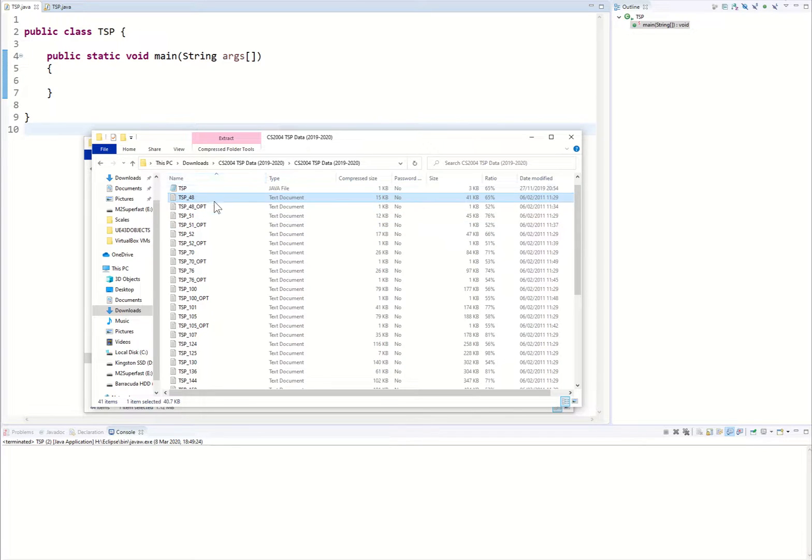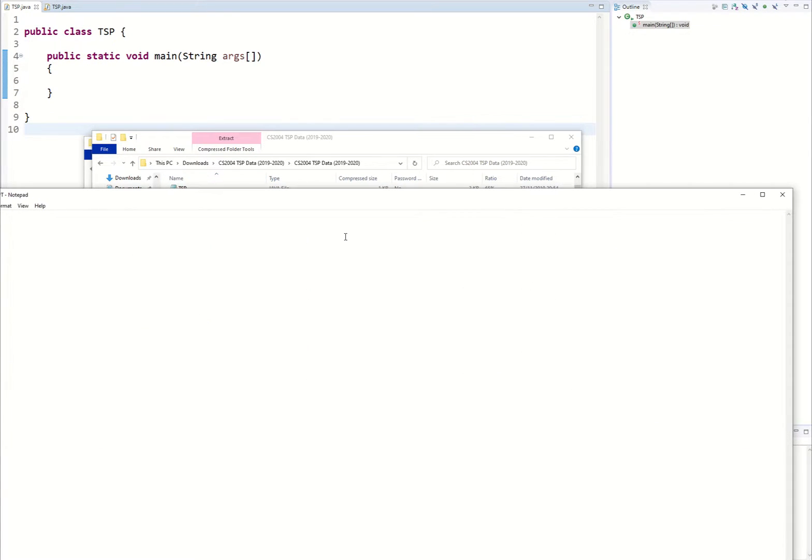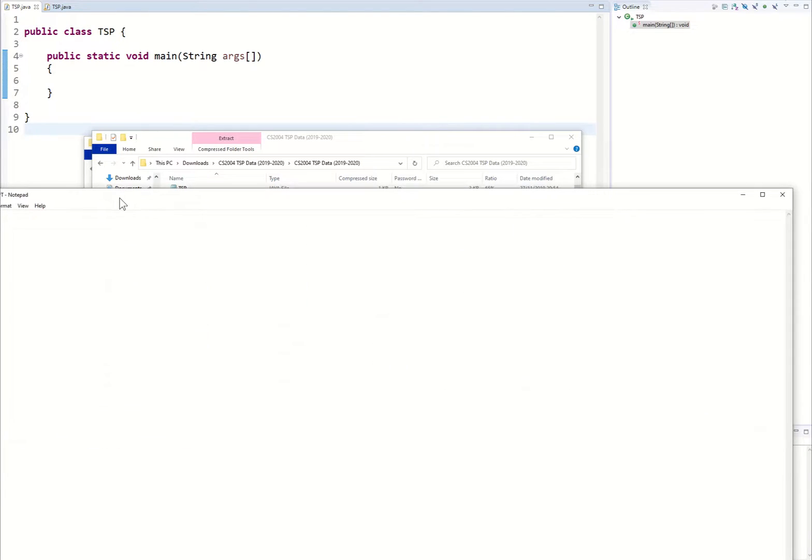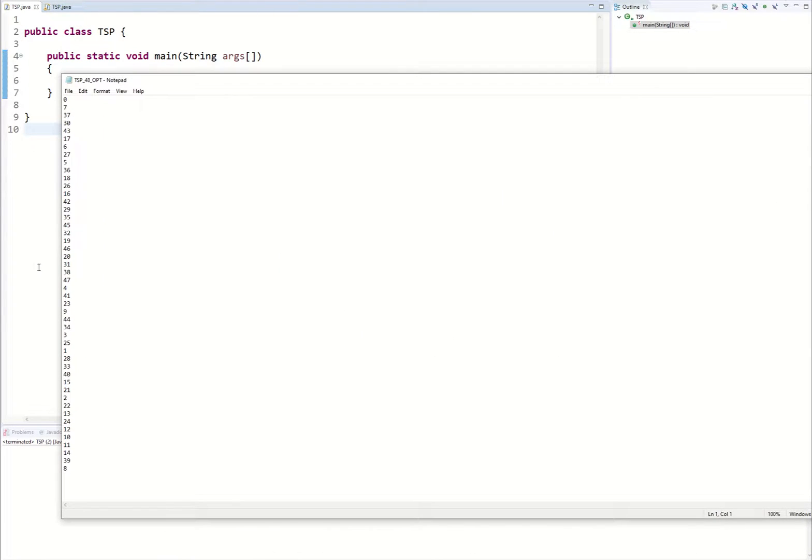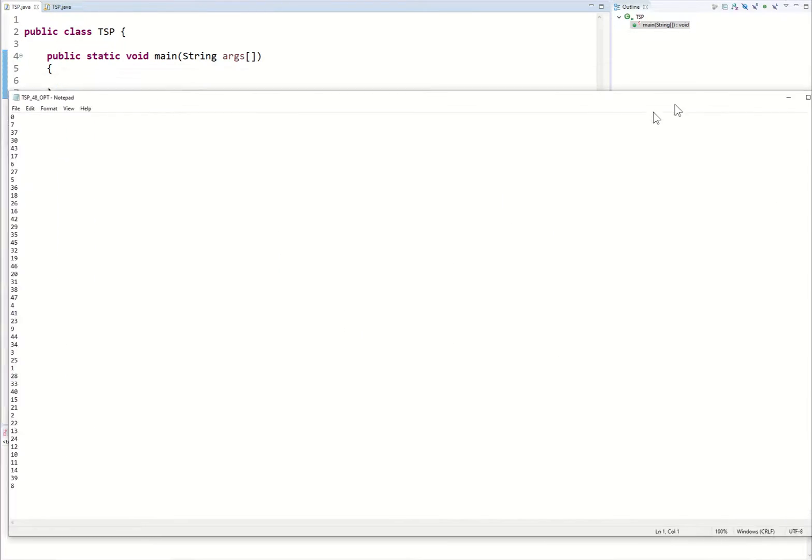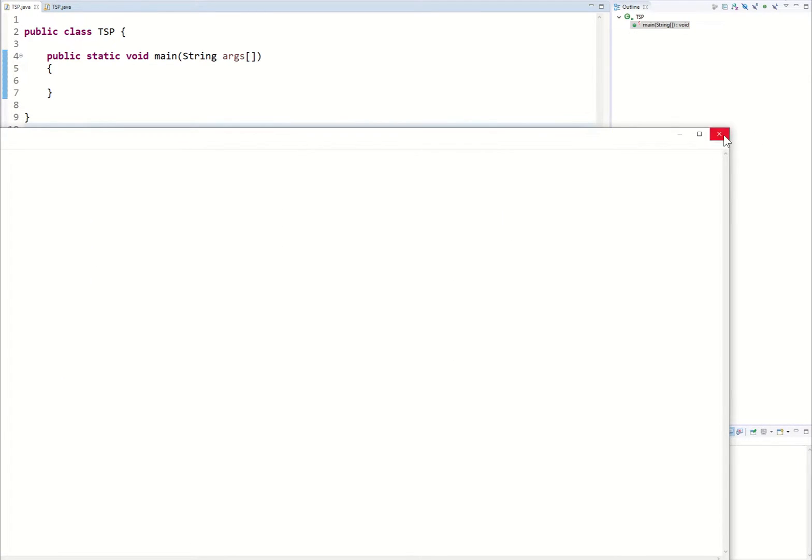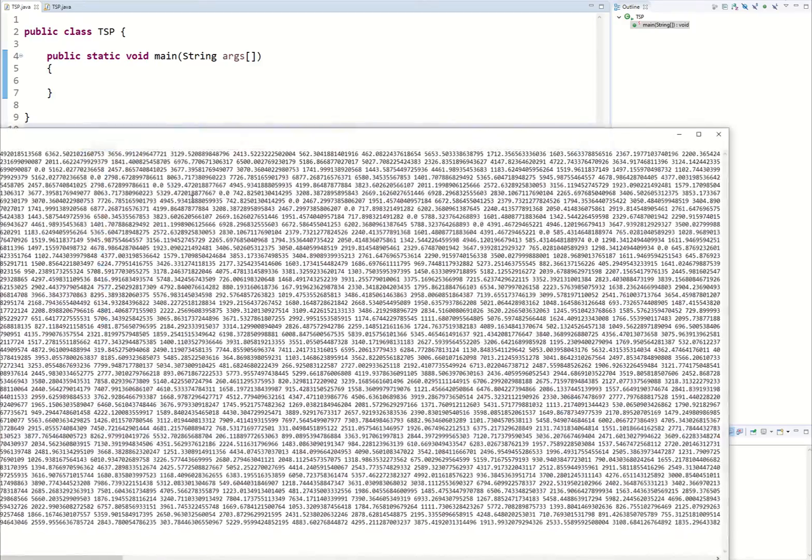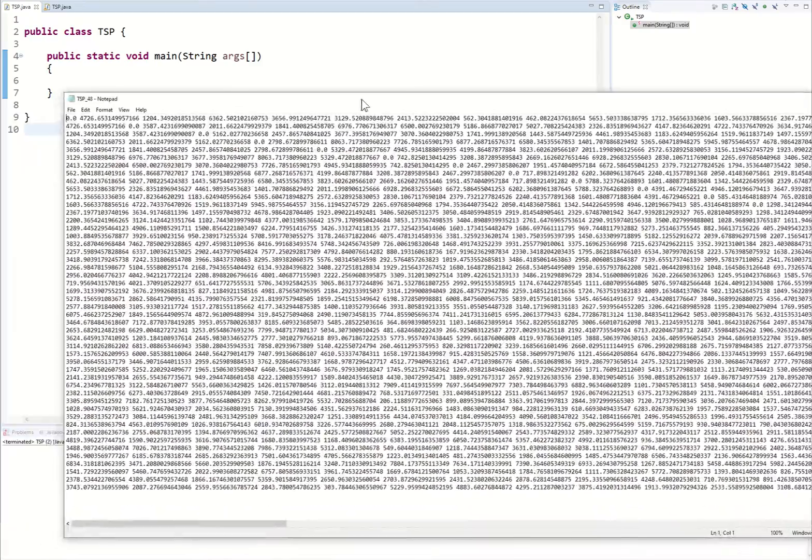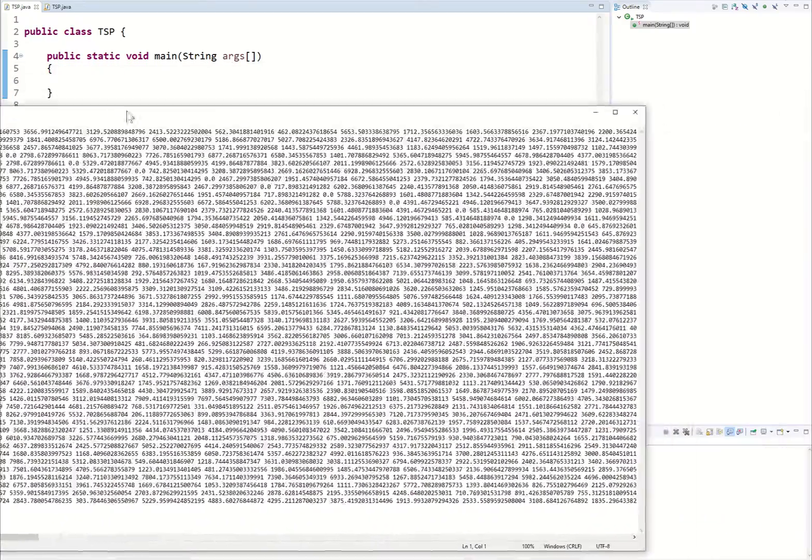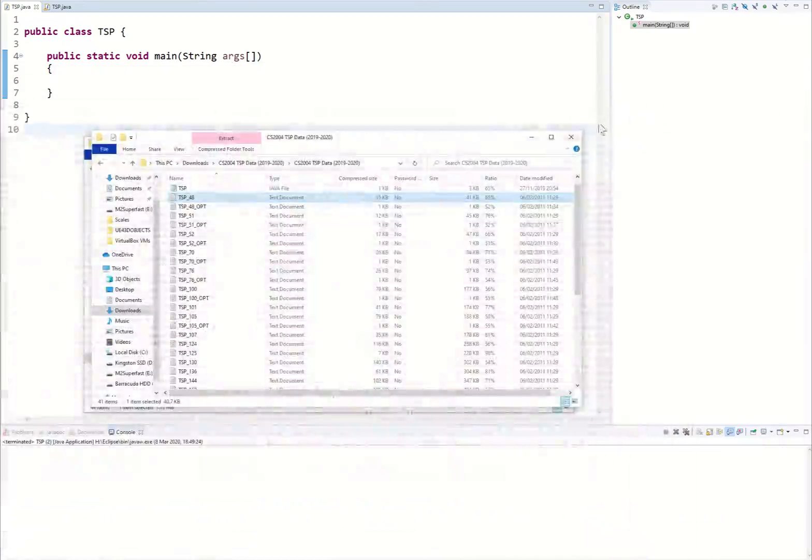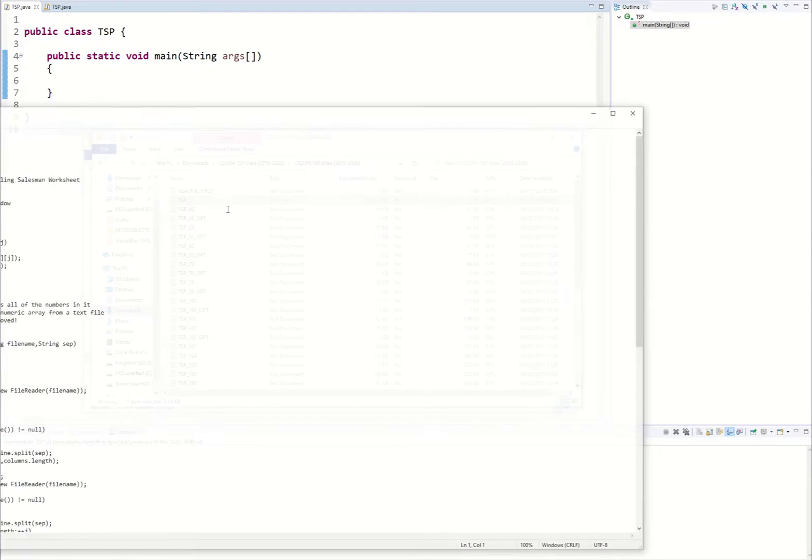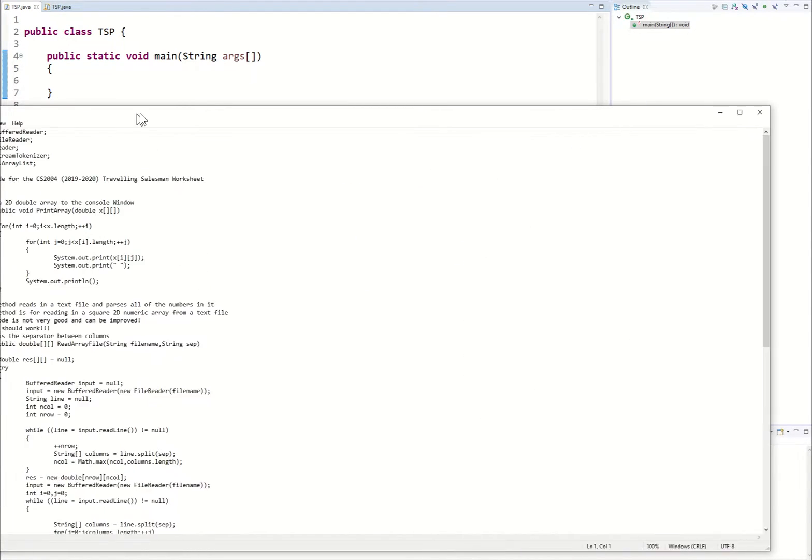The OPT files are the optimum output files and these TSP48 files look like hieroglyphics to us right now but we're going to be deciphering them. Specifically what I want us to focus on right here is this TSP file.